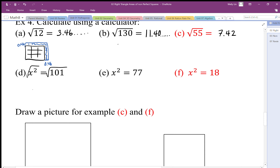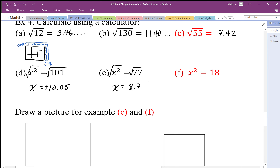For 101: the square root of 101 is just a little bit bigger than 10, since 10 squared is 100, giving us 10.05. Because the length squared gives a positive result, I remember to put a plus-minus. Similarly, the square root of 77 equals 8.77, and I put a plus-minus there too. Lastly, to undo the square for side length squared equals 18: the side length is the square root of 18, which is approximately 4.24, and again I include the plus-minus.